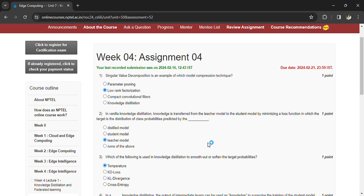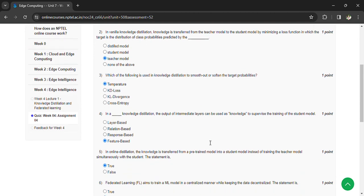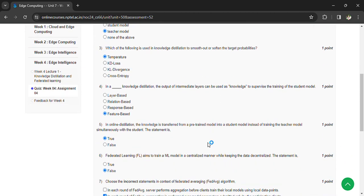Temperature. In a blank knowledge distillation, the output of the intermediate layers can be used as knowledge to supervise the training of the student model. Feature based. In online distillation, the knowledge is transferred from a pre-trained model into the student model.